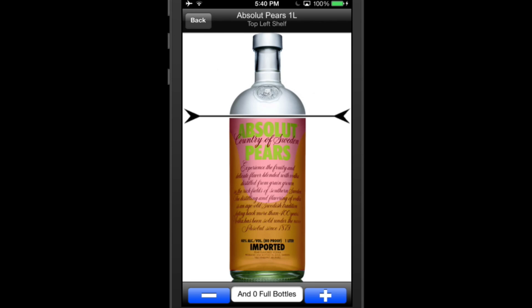This version also allows multiple people to do inventory at once. But to avoid conflicts, make sure there is not more than one person editing bottles in a section at the same time.